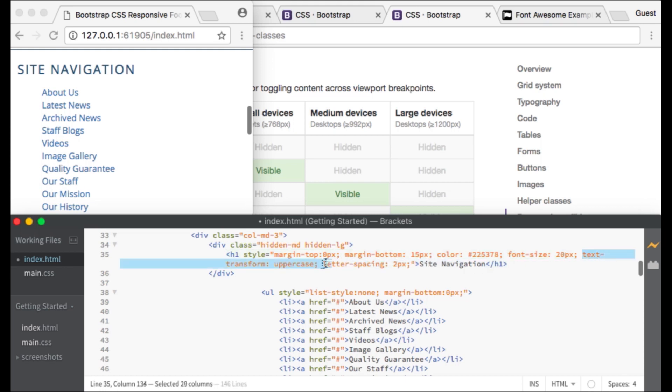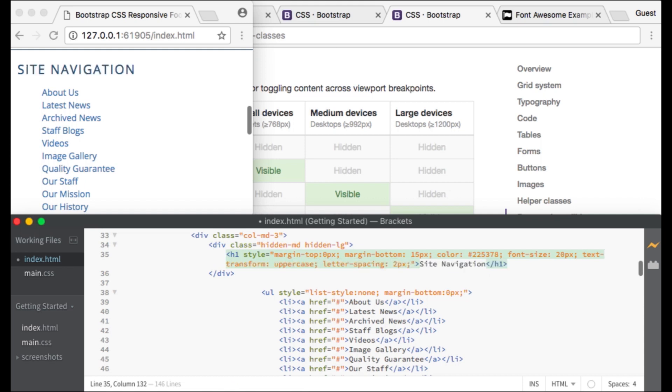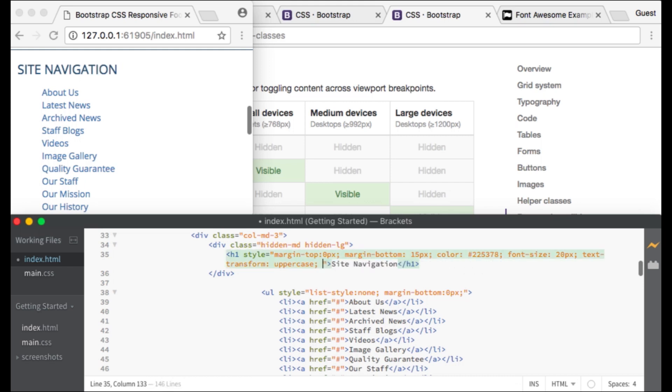Text transform is set to uppercase so that all of the letters will be capitalized. And letter spacing is set to 2 pixels because it looks nice.